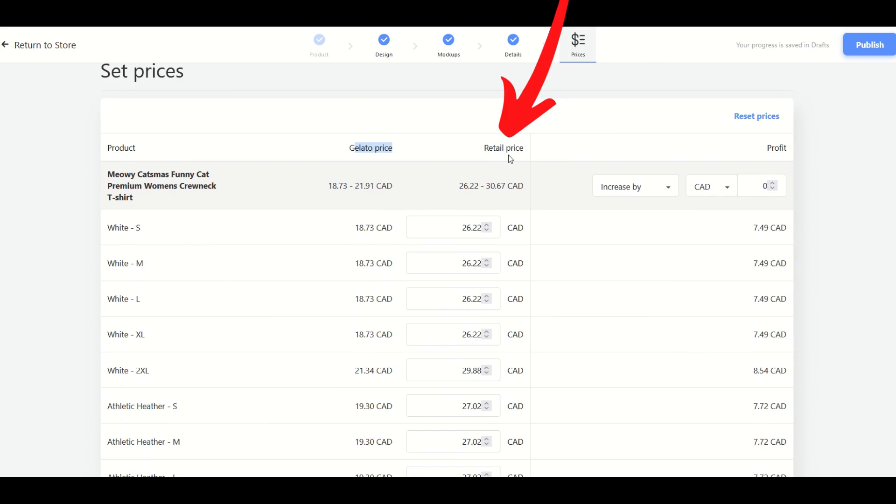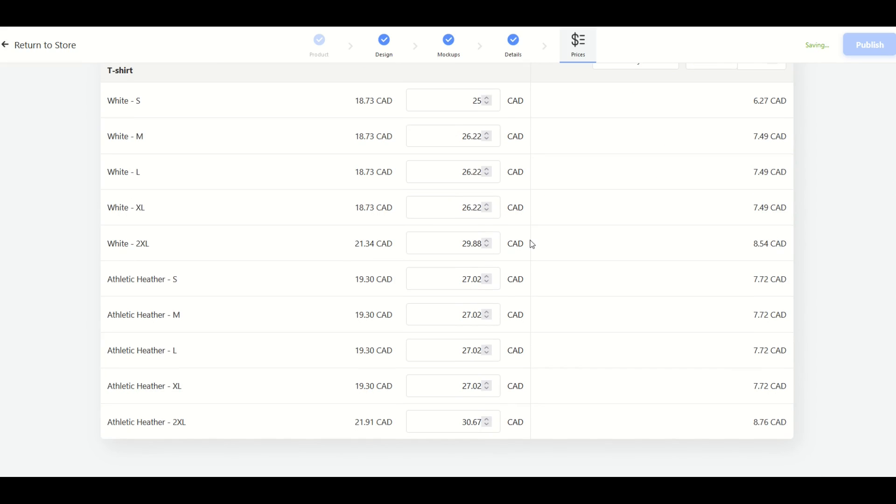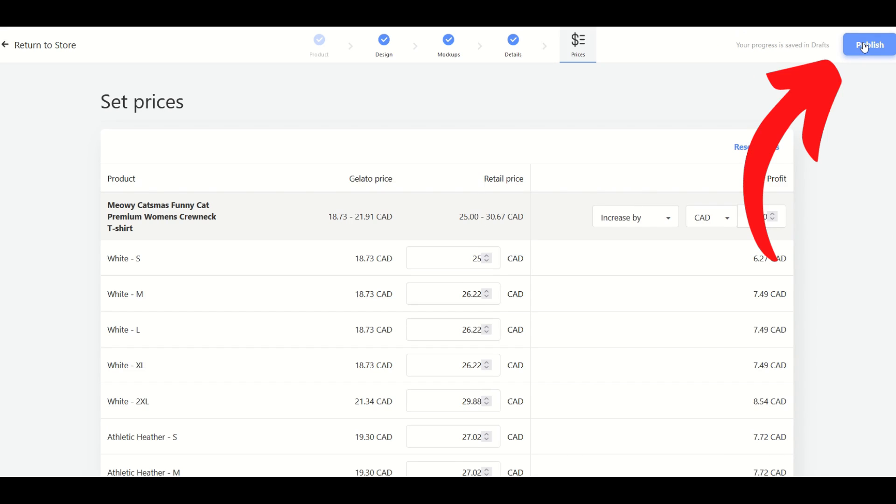So here's the retail price. So we would just simply increase or decrease this depending on what we want the margin to be. And you'll notice the profit over here on the right hand side changes as well. So you could have a low priced item or a high priced item. I would recommend that you take a look at all of the different prices and you figure out what works best for you because you don't want to price your item too low or too high. This looks really good. I'm happy with this. The progress saved successfully on the top right. There's an auto save feature. And then from here I'm just going to click the publish button.